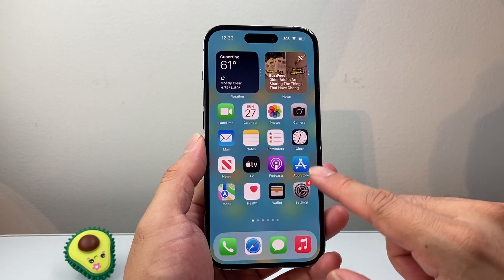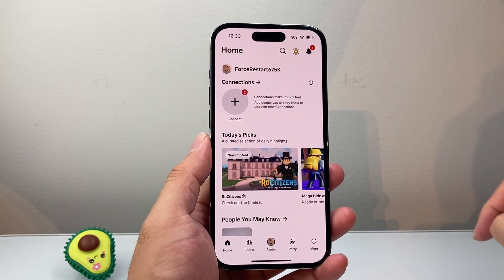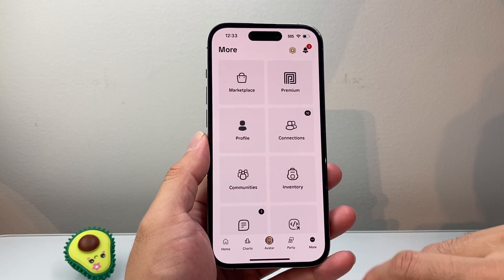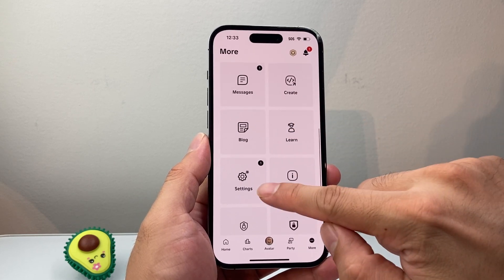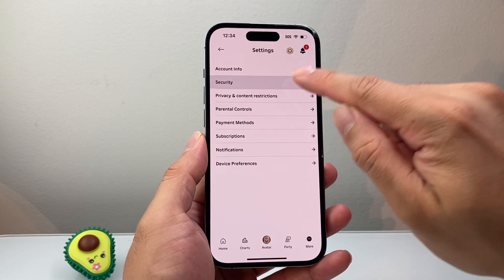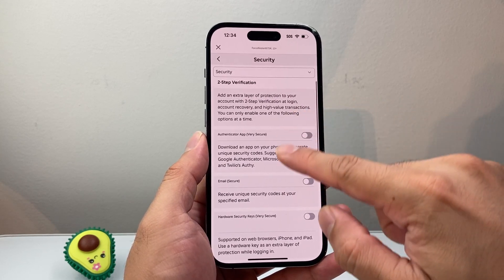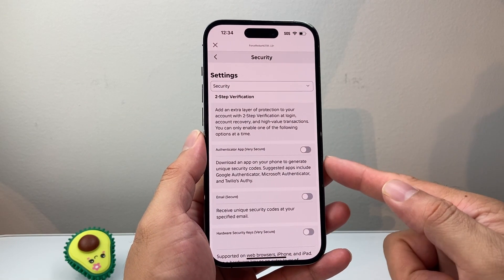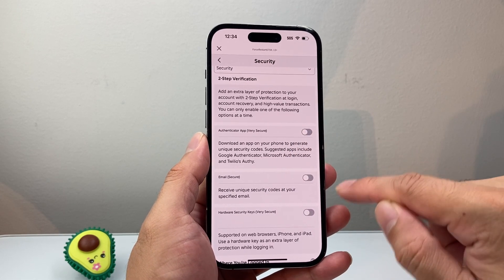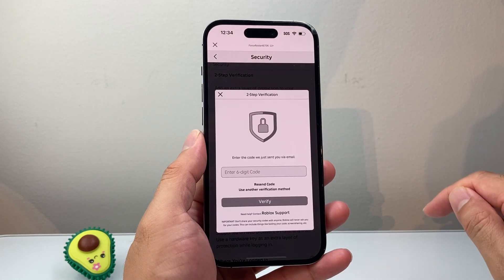This is needed in order for the backup code — I'll show you what I mean by that. First, go into your Roblox app and click on More, then go down to Settings. From Settings, we're going to go to Security. Once in Security, the first thing is we need to set up two-step verification. Authenticator works great, but you can also use email or a hardware security key. I'm just going to turn on the first option here.